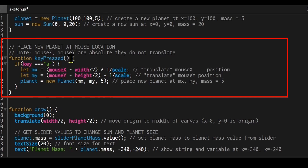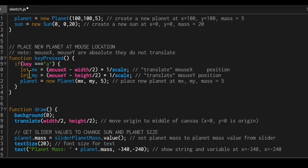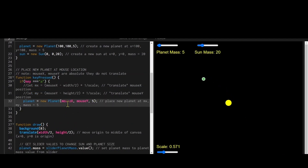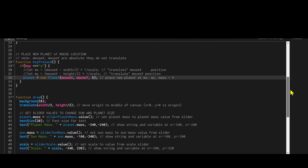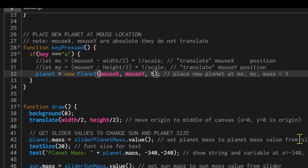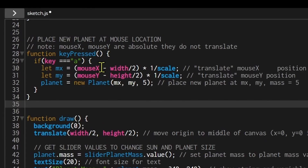To place a planet at the mouse when pressing the 'a' key, I use the keyPressed() function, which runs whenever a key is pressed. I check if the key is 'a'; if not, nothing happens. I can't just use mouseX and mouseY directly, because we translated the coordinate system — the origin is now in the middle of the canvas, but mouseX and mouseY always refer to the top left corner origin.